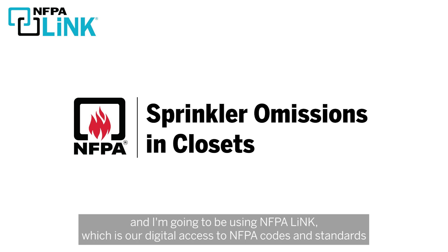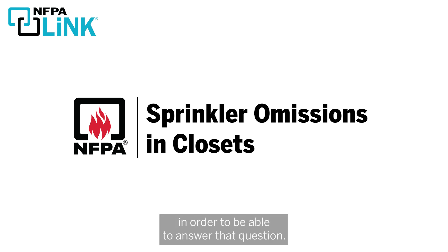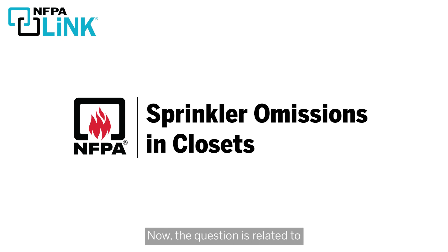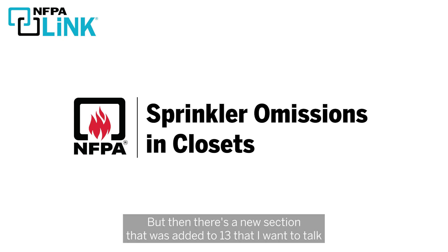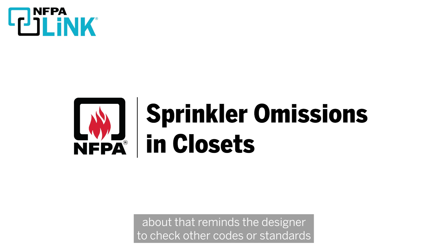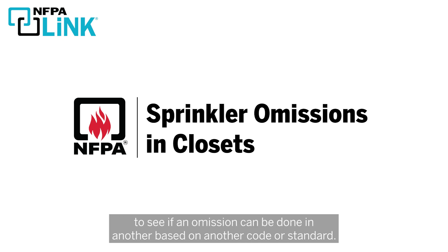Now the question is related to when can I omit sprinklers in closets, because NFPA 13 has some guidance, but then there's a new section that was added to NFPA 13 that I want to talk about that kind of reminds the designer to check other codes or standards to see if an omission can be done based on another code or standard.